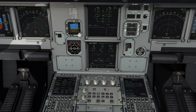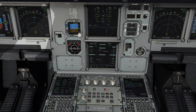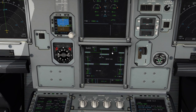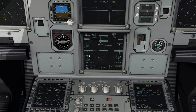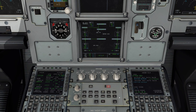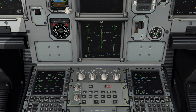Cabin pressurization looks good. We'll continue cycling through the status pages. The electrics page — always take a brief look to make sure our batteries aren't discharging. Everything looks normal: Generator 2 powering the right side, Generator 1 powering the left side as well as the AC essential bus.